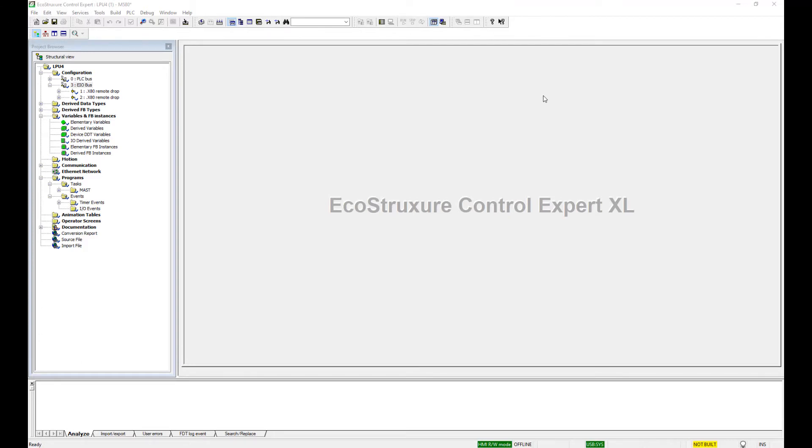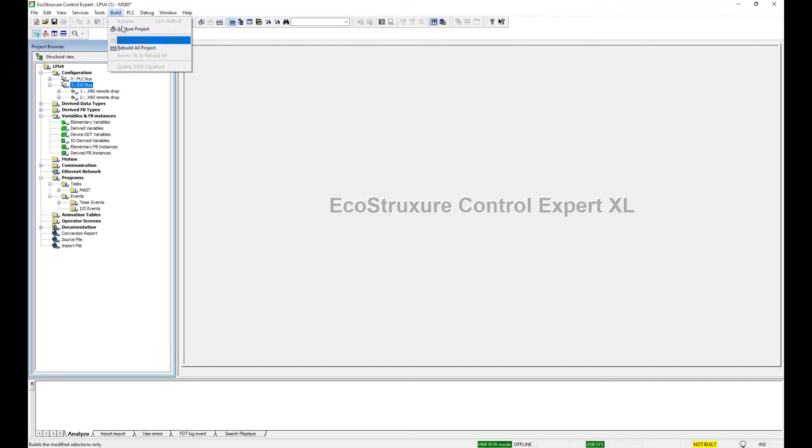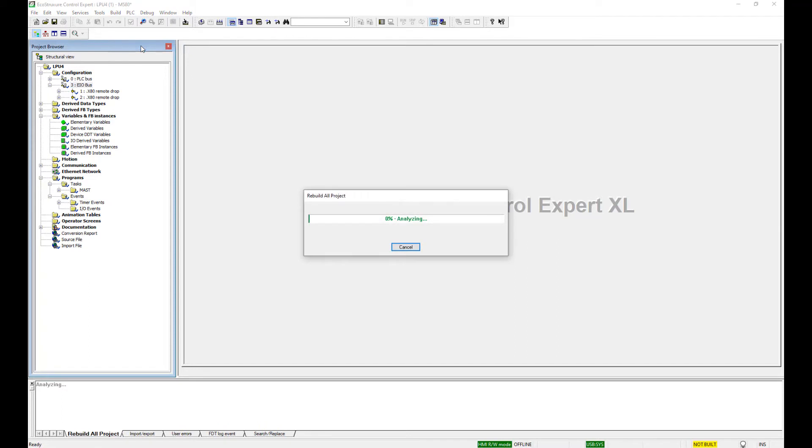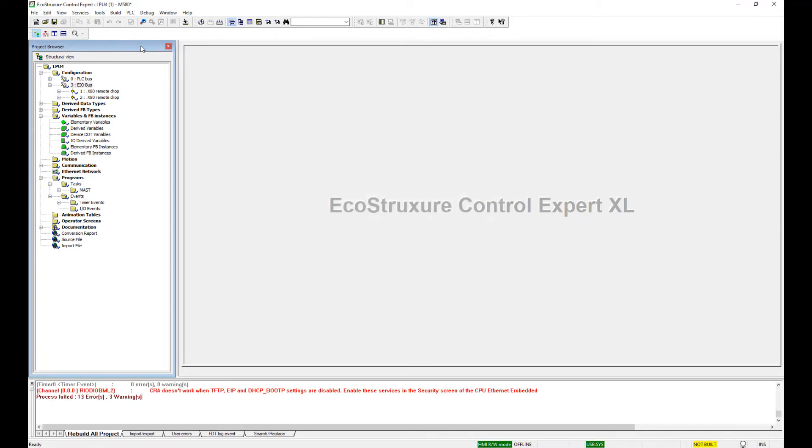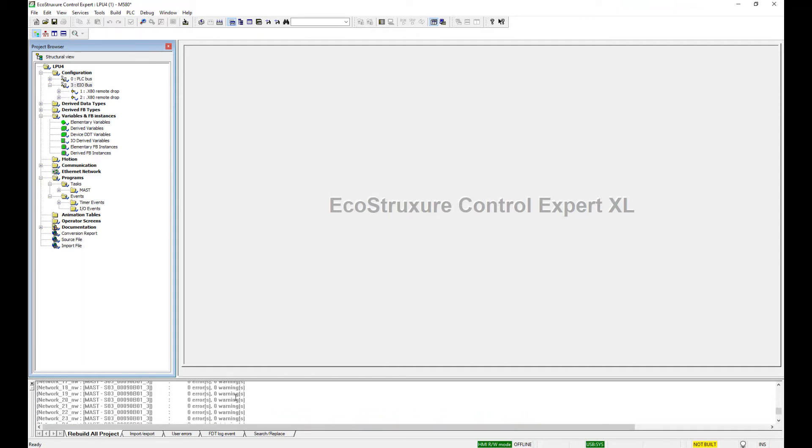Next, open the .zef file created by the UMAC tool. Once the program is open, do a Rebuild All project. This will show all the errors down in the output window that have occurred during this conversion from Quantum to M580.